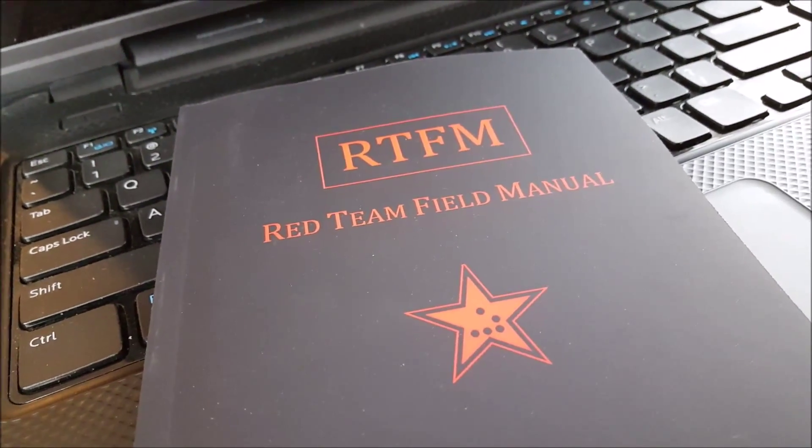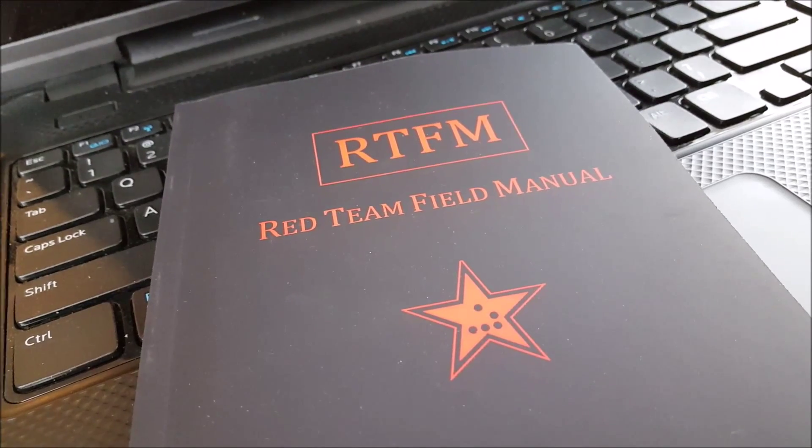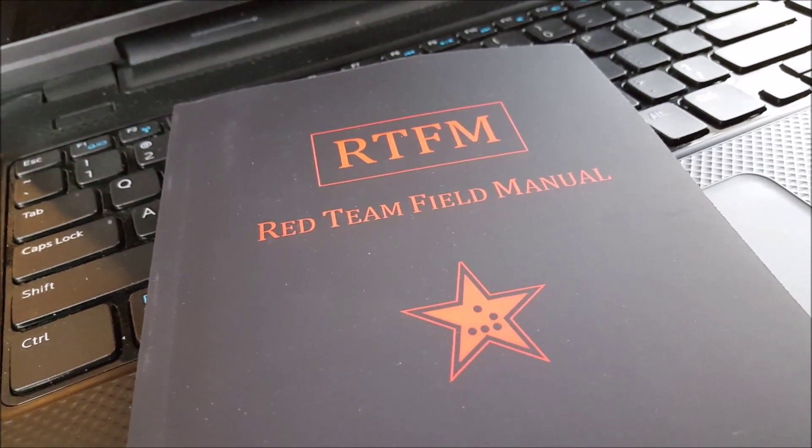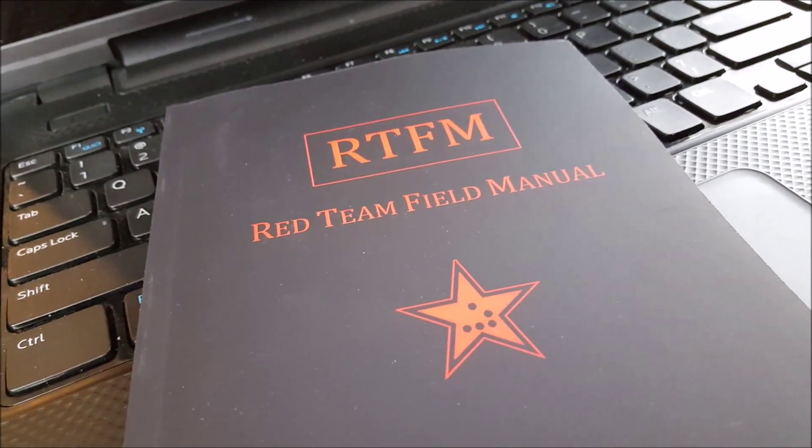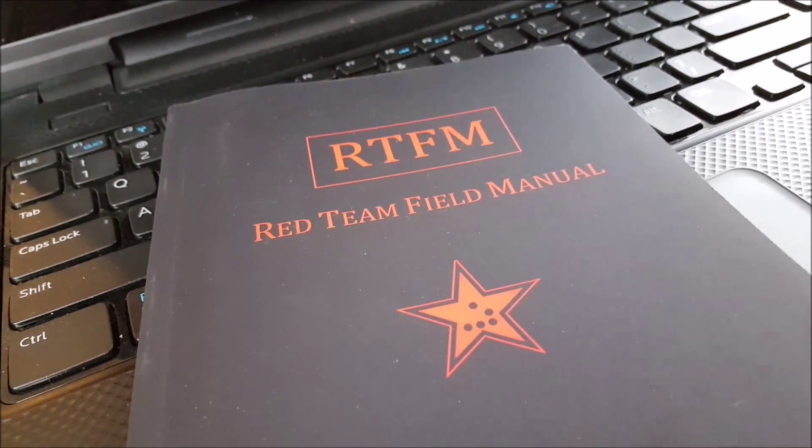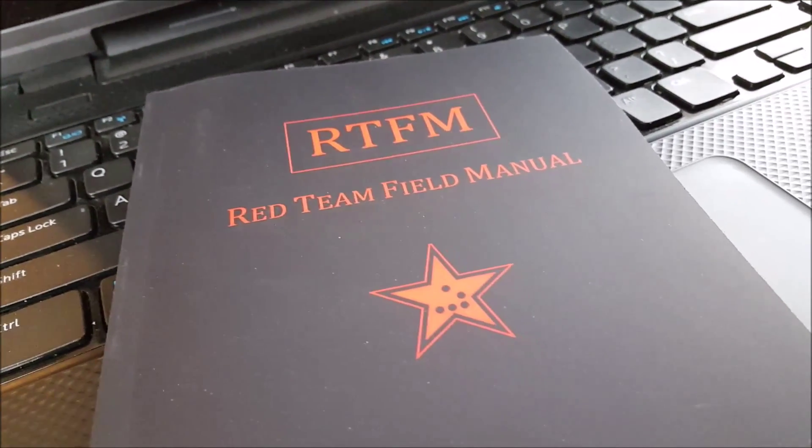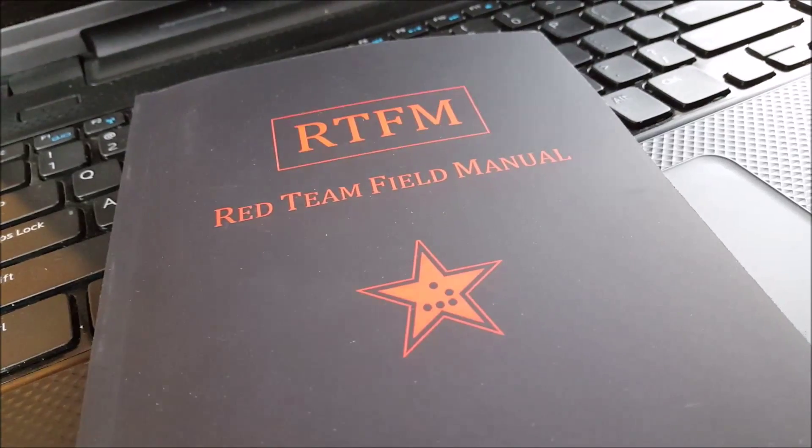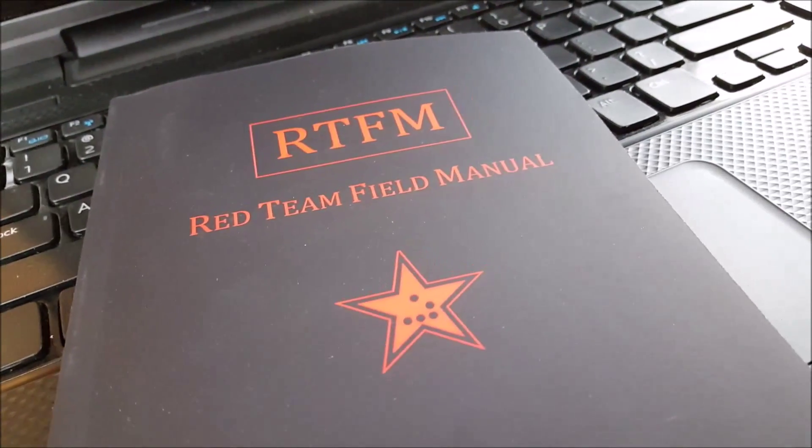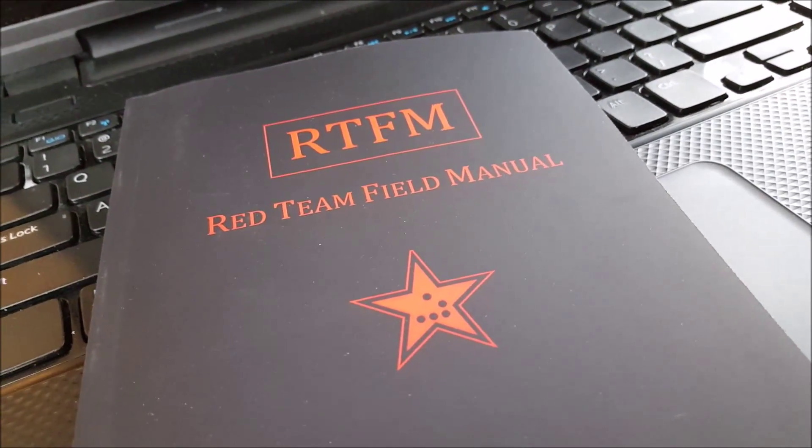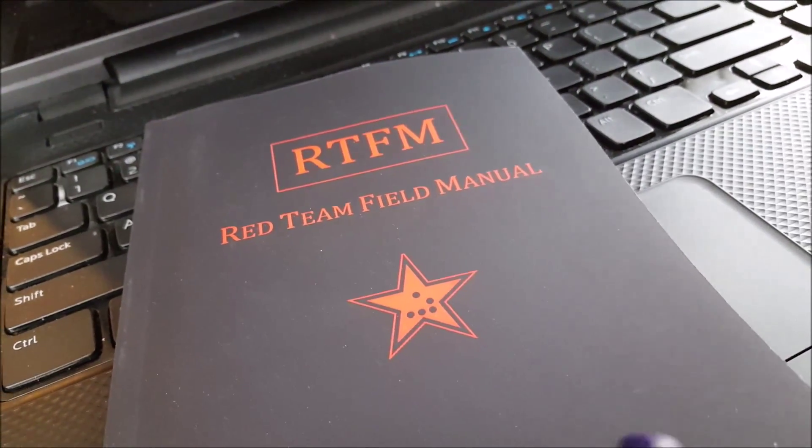When we were at B-Sides a couple weekends ago, all the guys were pulling these manuals out of their backpacks. So I didn't want to be left out, so I'm curious to see what's inside.